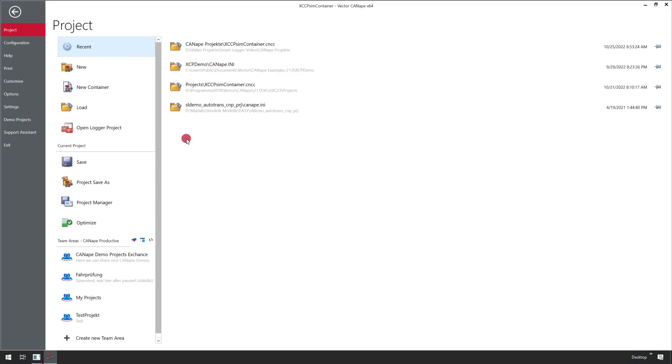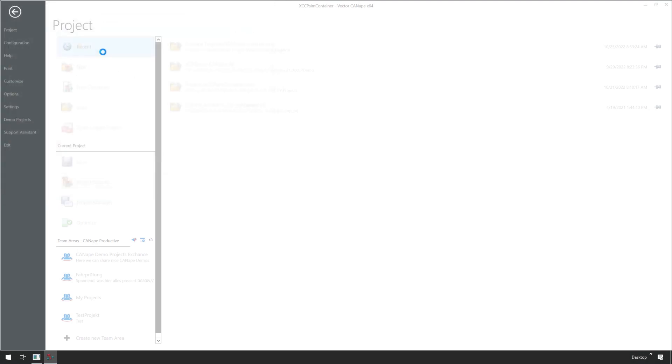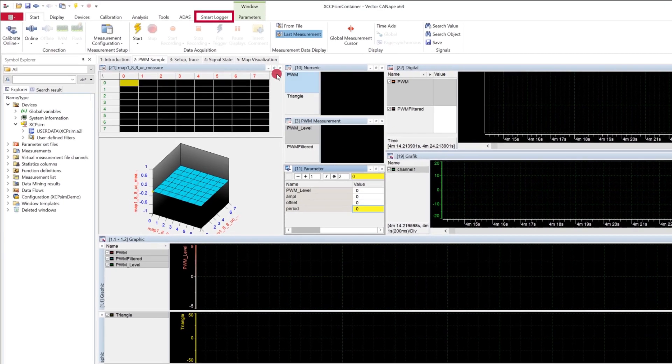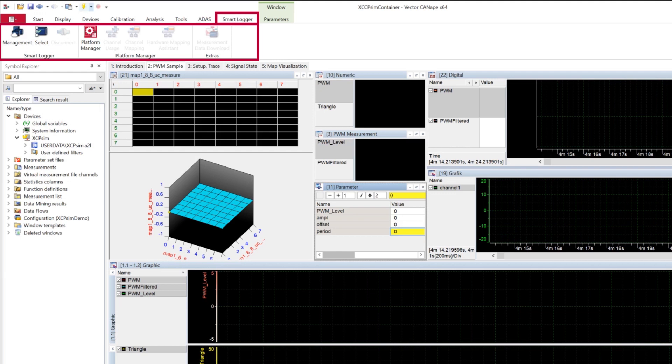Start CANape on your configuration computer and load the project you want to run on the Smart Logger. All necessary tools for the communication are found in the Smart Logger tab.